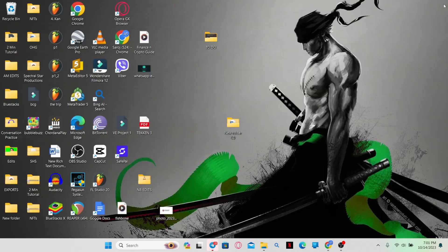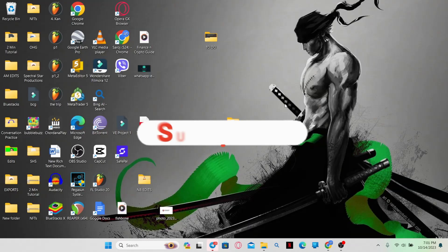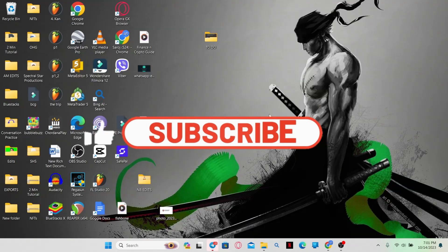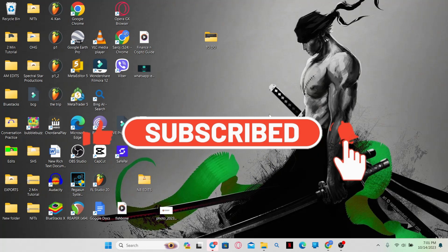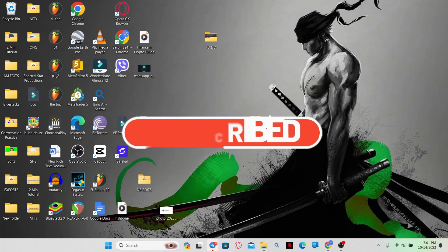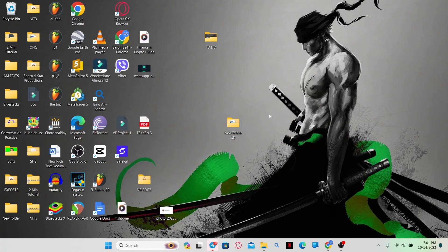If you find this video helpful, make sure you hit that Like button and subscribe to our channel if you haven't done so already. Also ring that notification bell to never miss another update from us. Thank you for watching and I'll see you again in the next video.